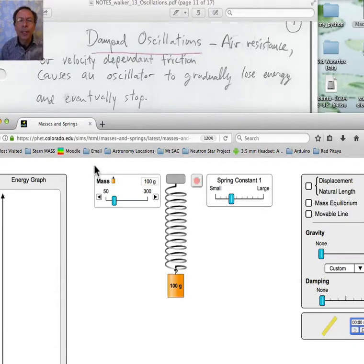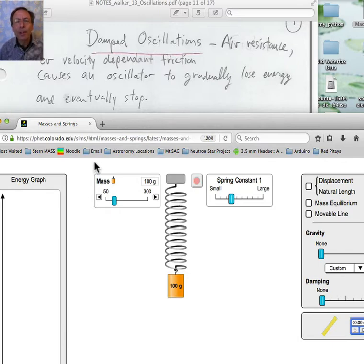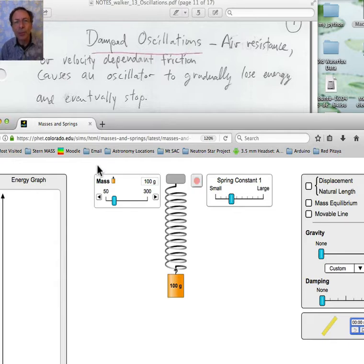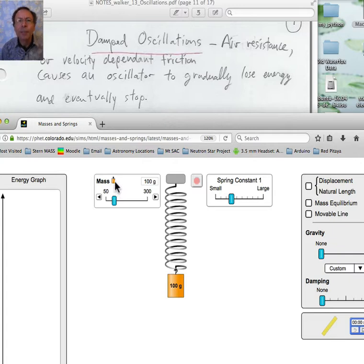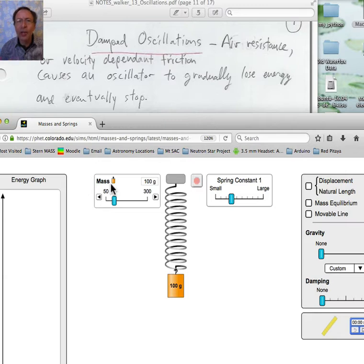Hello students. Today I want to talk about mechanical oscillators. This is a topic which should be information that you can use particularly if you're going to be going into engineering or electrical engineering, because mechanical oscillators are in every electronic gadget just about that we have.